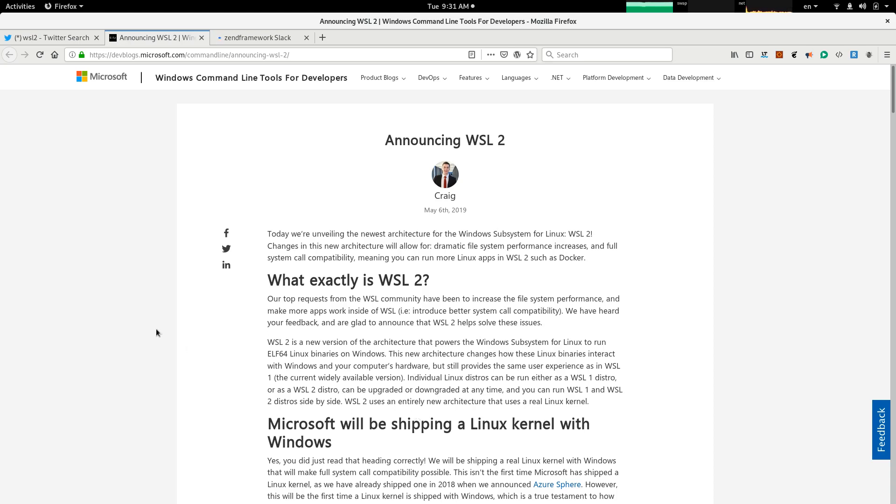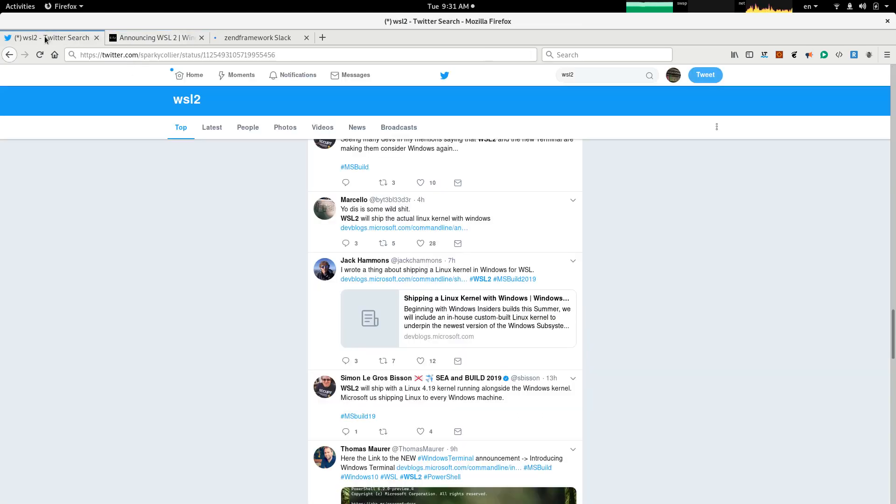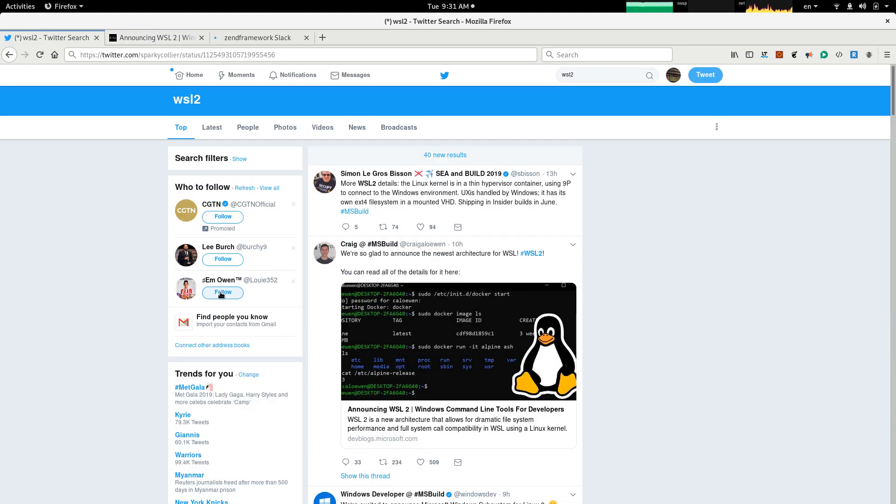Okay, now let's check out some of the tweets regarding WSL. I have already searched WSL on Twitter, and here we see the first tweet.